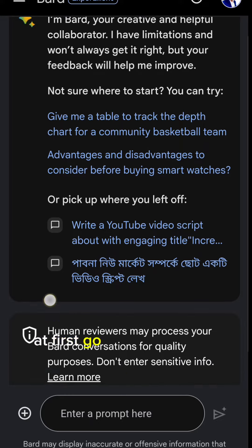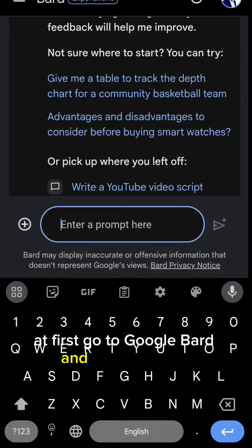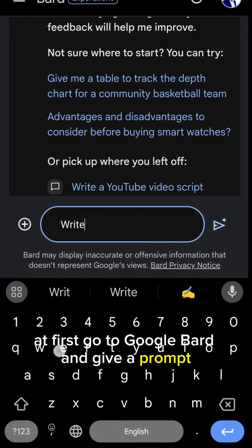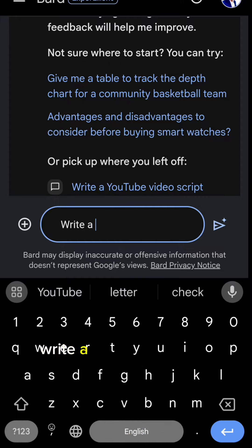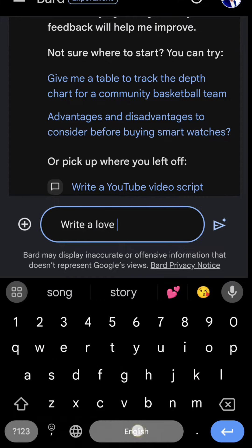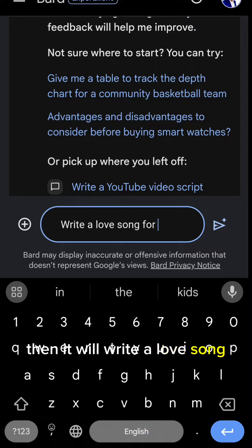At first, go to Google Bard and give a prompt: Write a love song for me. Then it will write a love song.